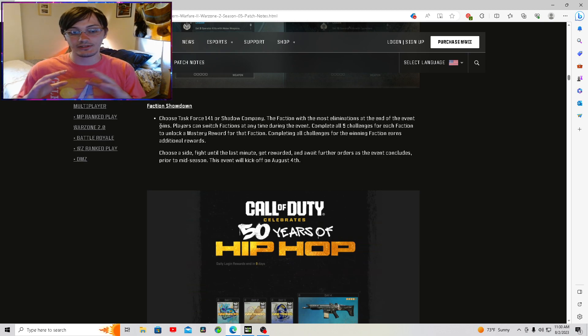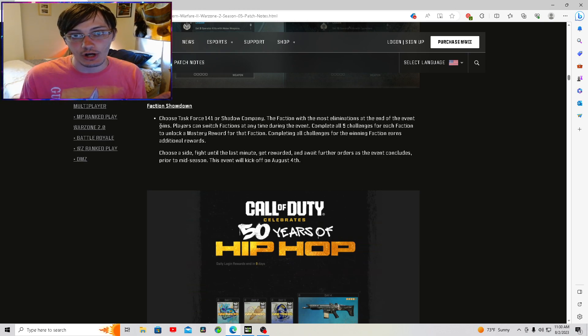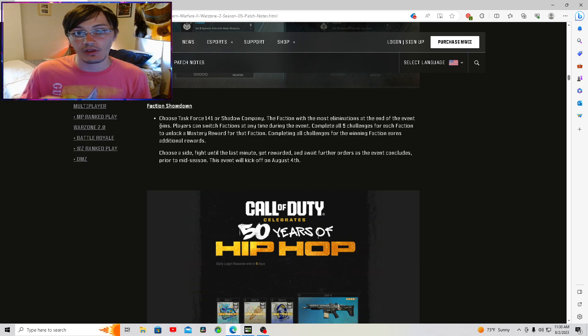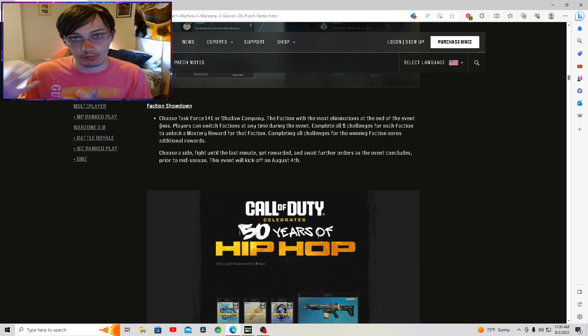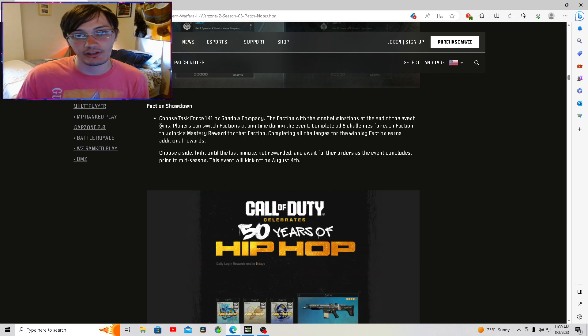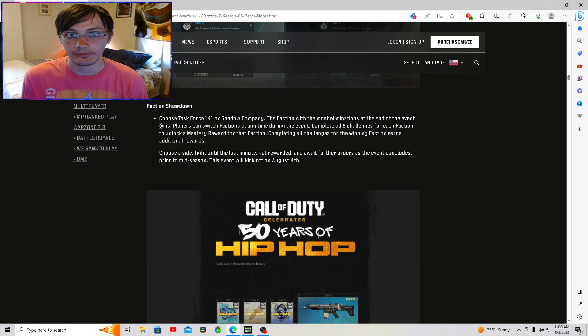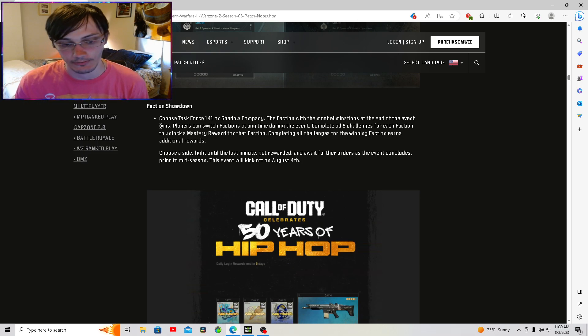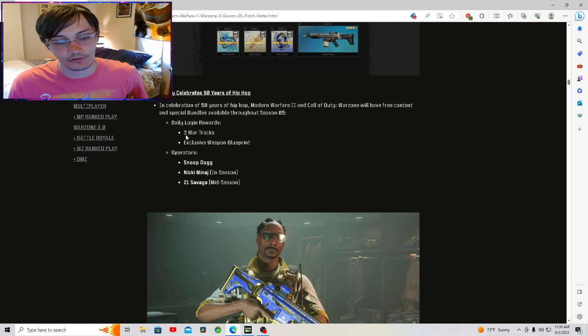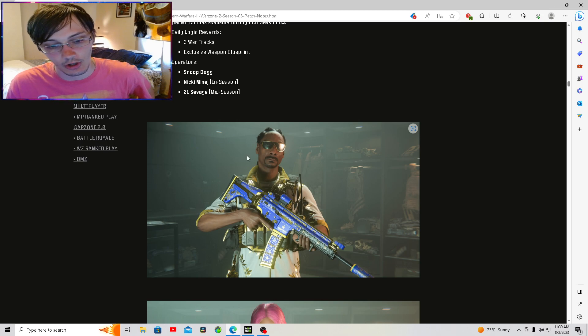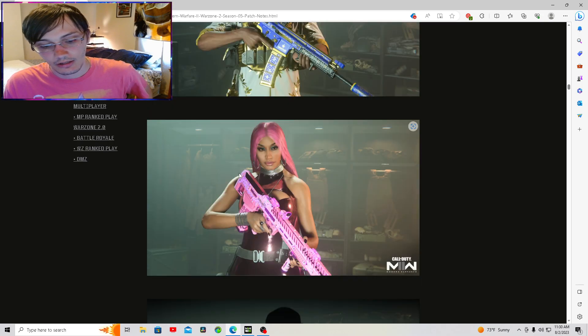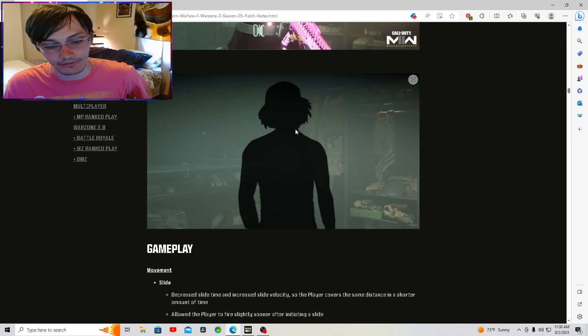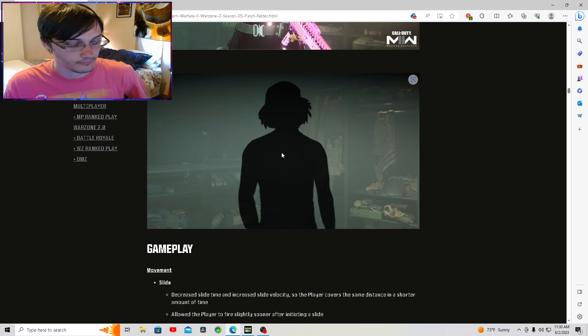This talks about await further instructions and this concludes mid-season. That is more than likely when we're going to see the reveal for Modern Warfare 3, Modern Warfare 2023. So find the date for mid-season, that's when we'll get the reveal. More than likely, don't take my word on it. 50 years of hip-hop. Call of Duty is celebrating that by giving us three new operators: Snoop Dogg, Nicki Minaj, and 21 Savage. Not really sure why 21 is blacked out, but hey, go off, right?